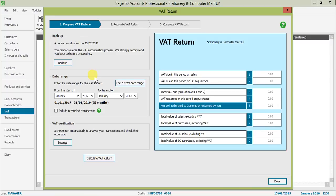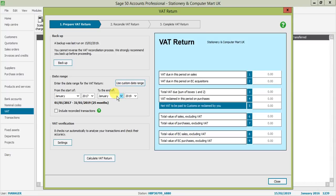For my example, I'm going to continue on to the next part where we have a date range. What I'm going to do here is select the start and the end of my VAT return.